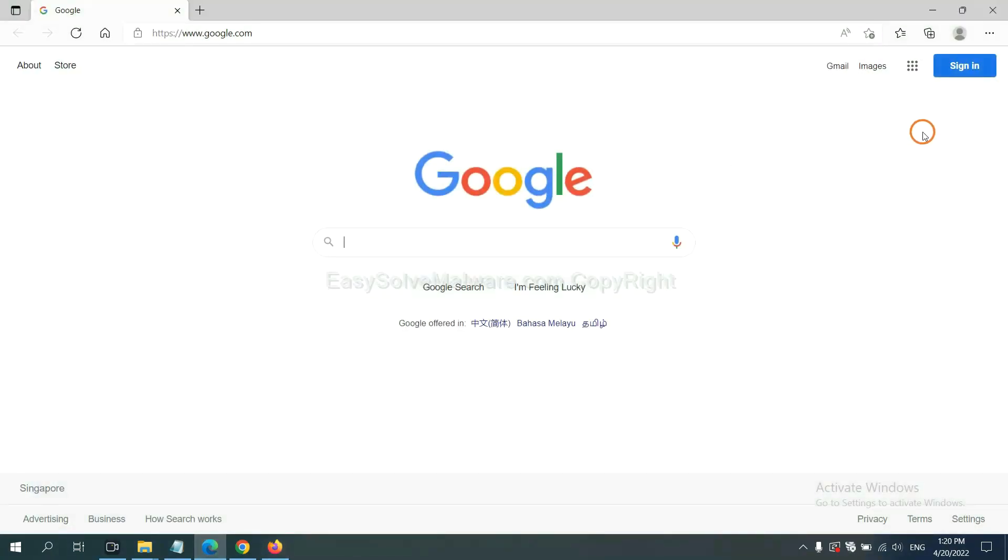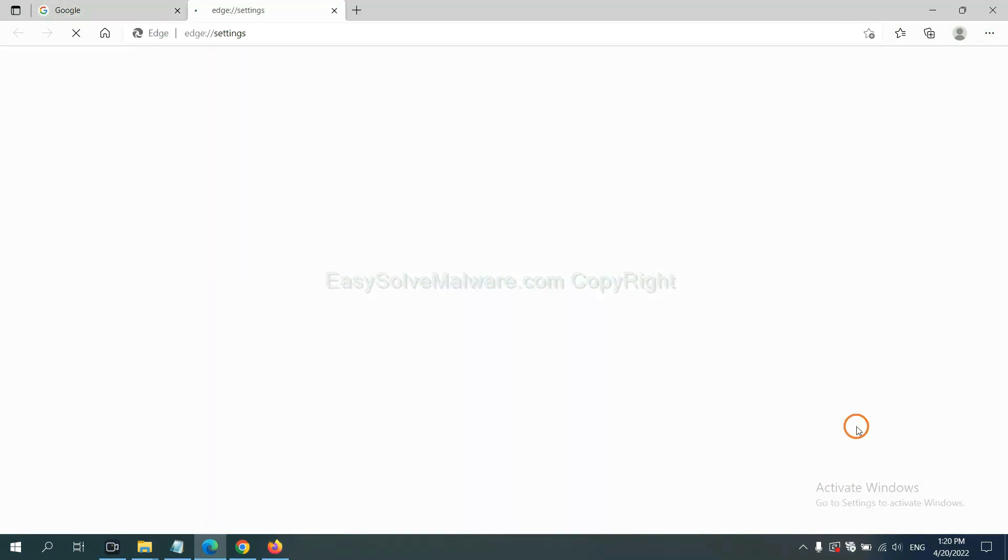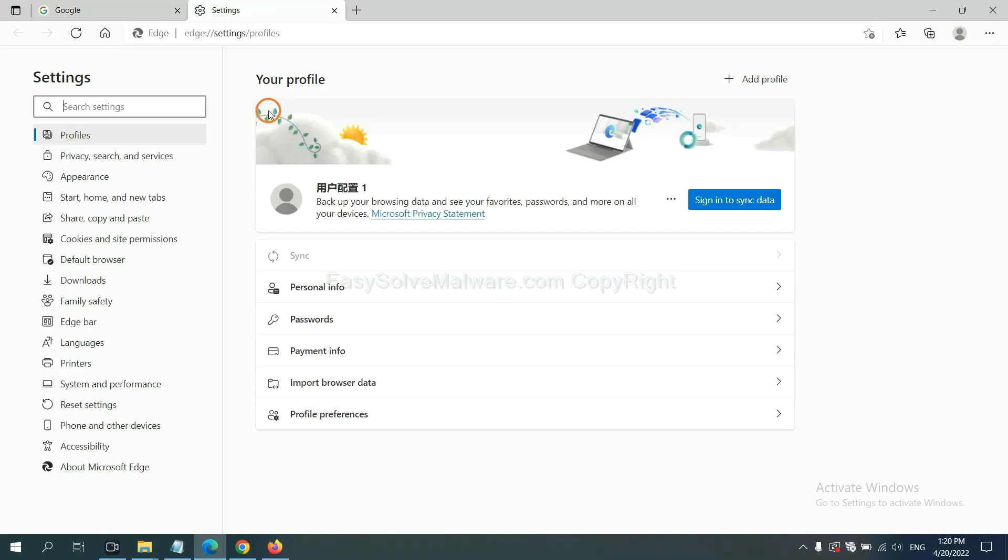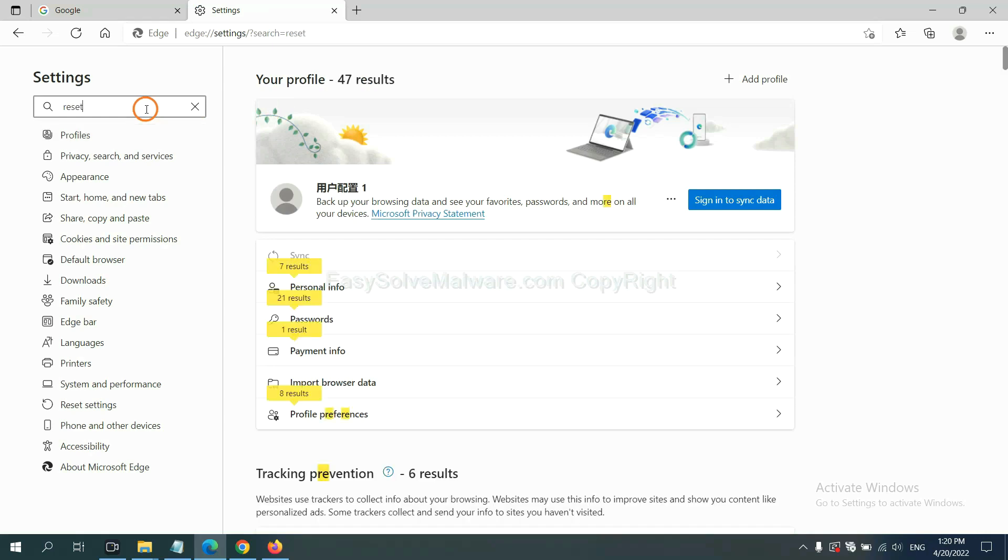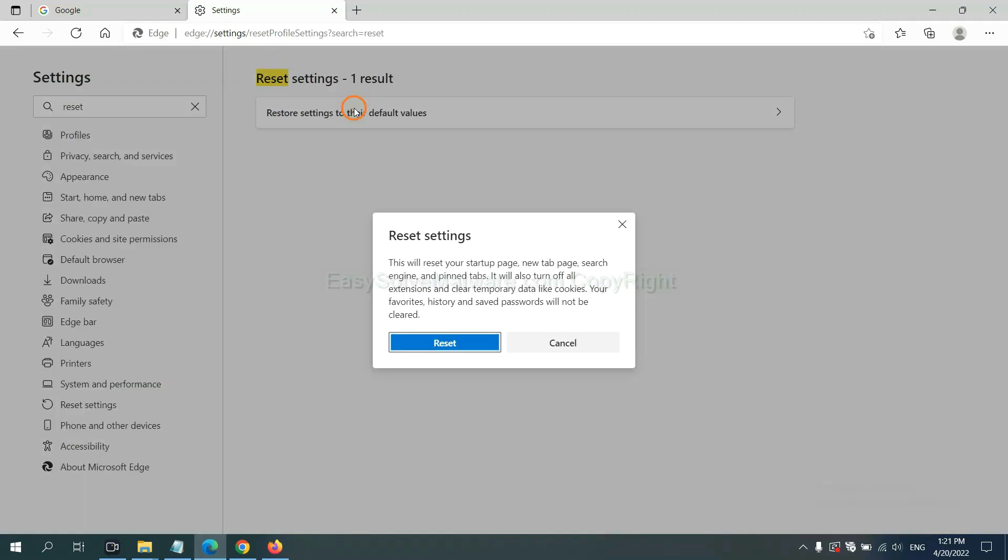On Microsoft Edge, click Menu and Settings, and input Reset. Click here and click Reset.